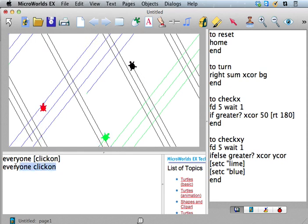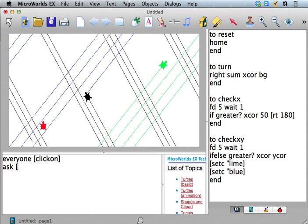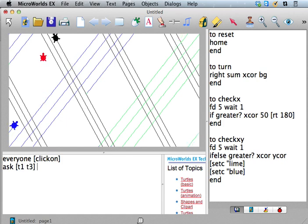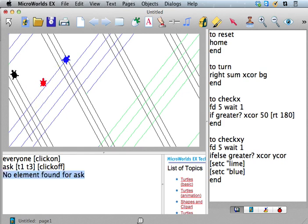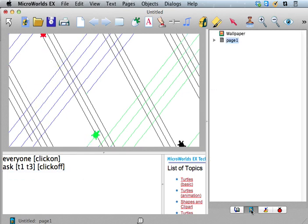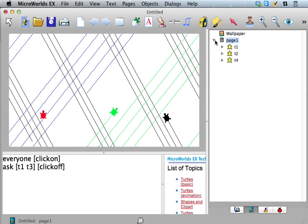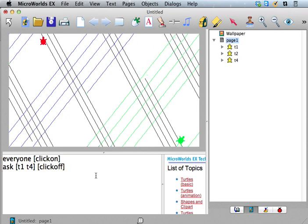So it makes sense that ask is something similar and you can ask, like, T1 and T3 to click off. Okay. Oops, I guess you can't do that. Let me see. What do I have on the screen here? How about T1 and T4? I removed. Yeah. So you can click two of them off and leave the other one running.